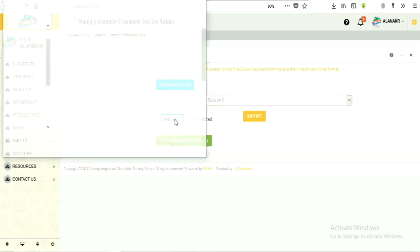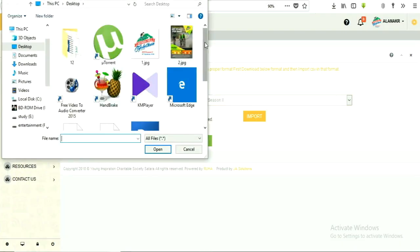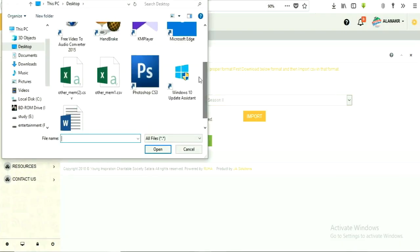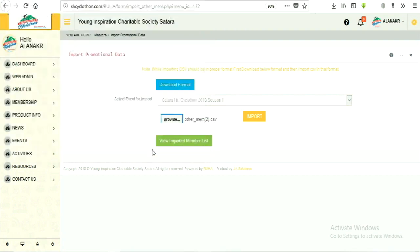After that, browse the file location and select sample file format to which you have added data.